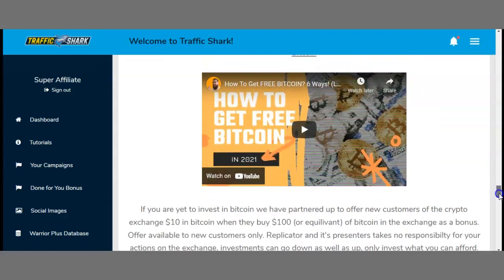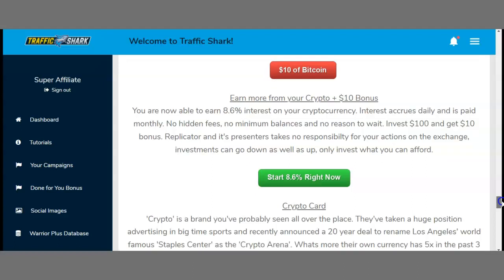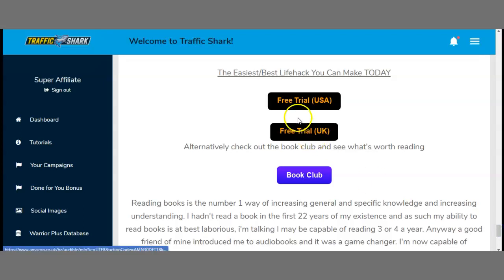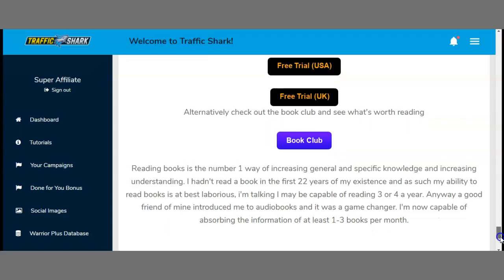There's also a section on how to get free Bitcoin — they have a partnered app offering new customers of the crypto exchange $10 in Bitcoin when they buy $100 or equivalent in exchanges. You can also get a crypto card. Additionally, there's a book club section, noting that reading books is the number one way to increase general and specific knowledge.